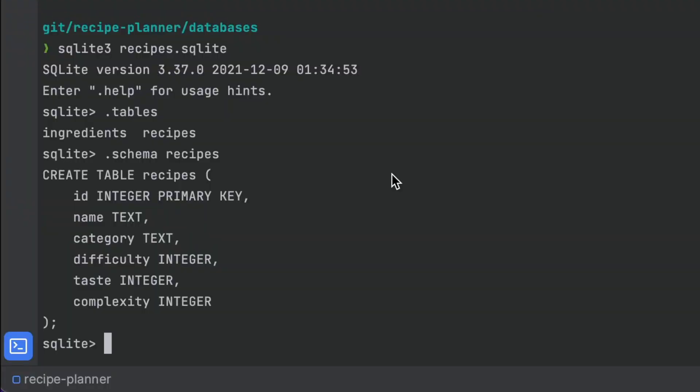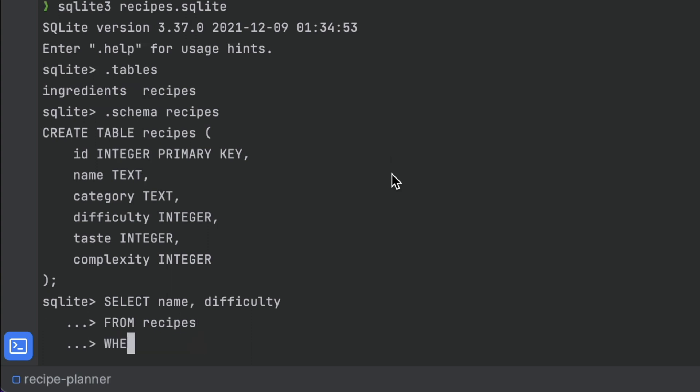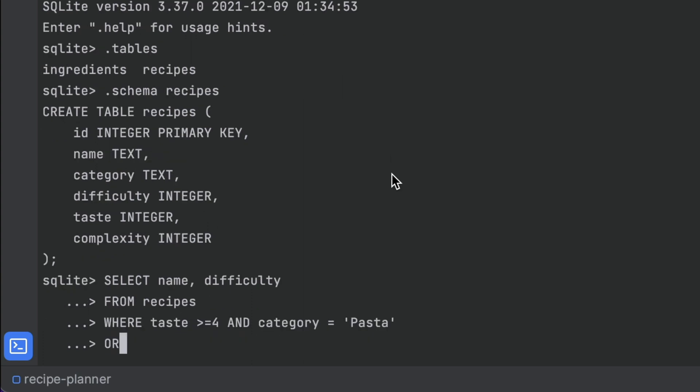What about now doing a simple query to find the most delicious, easy pasta recipes? Well, first we'll need to start our SELECT statement, and then add the column names, then add in our table name, then add in the WHERE clause, oh, and then order it all by difficulty. And don't forget the semicolon!